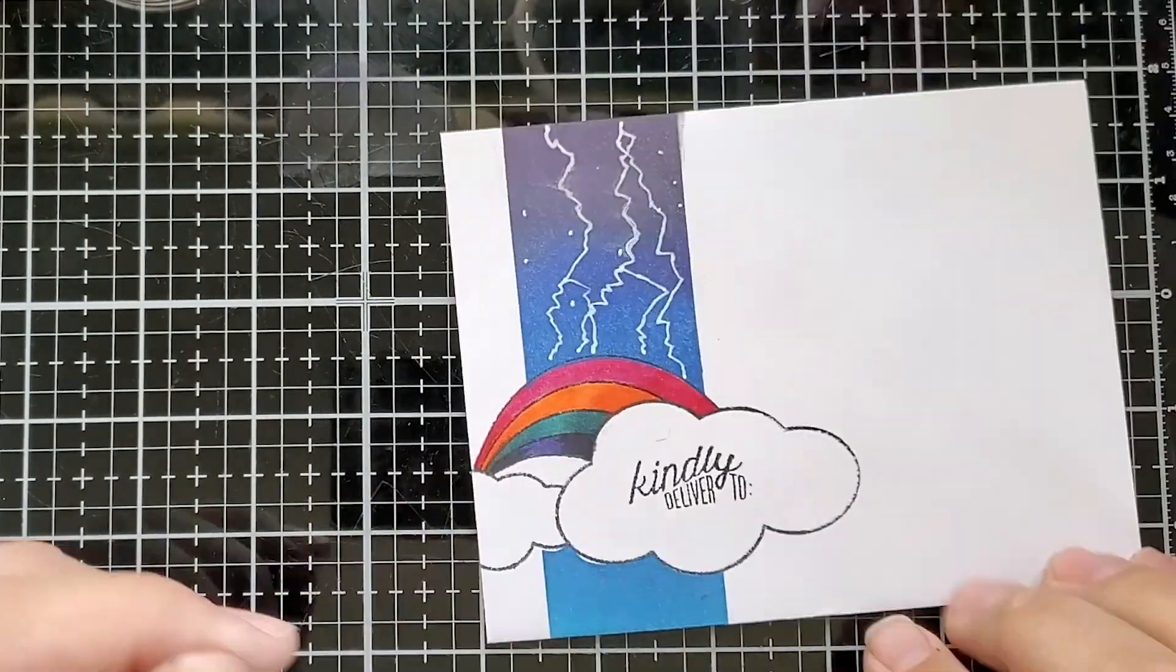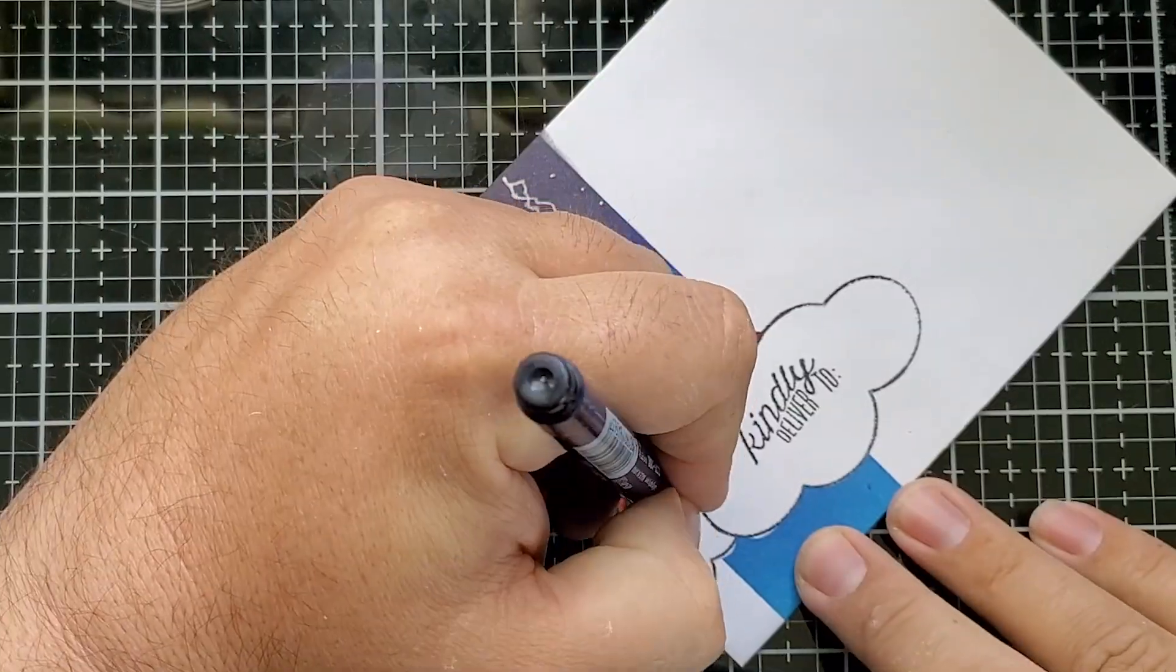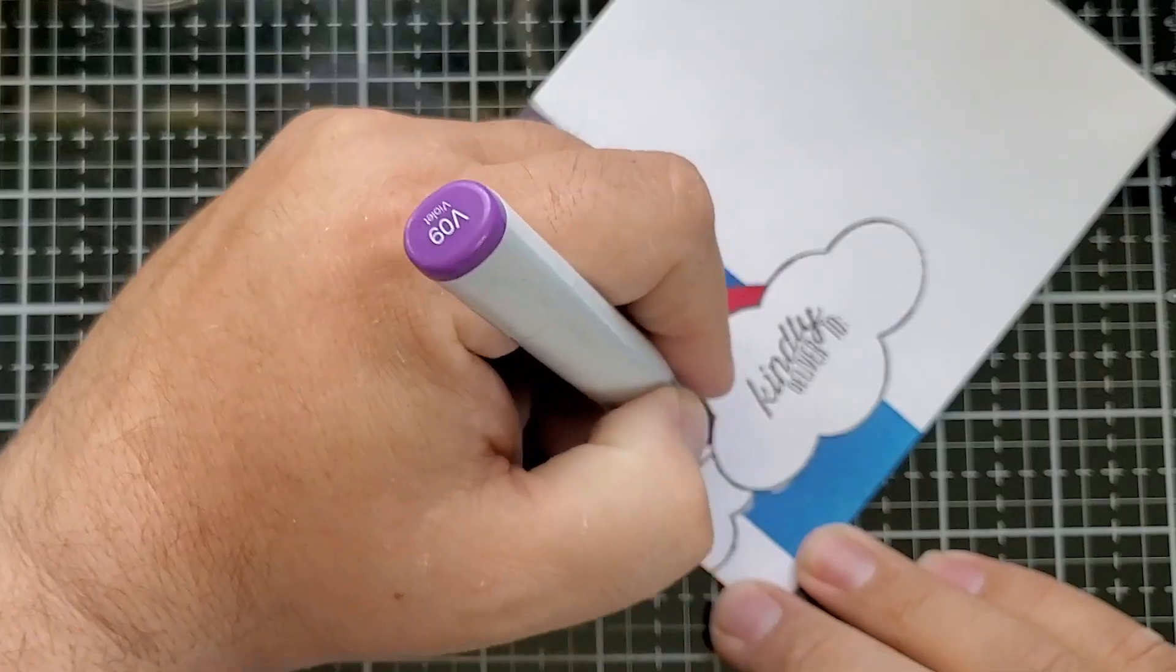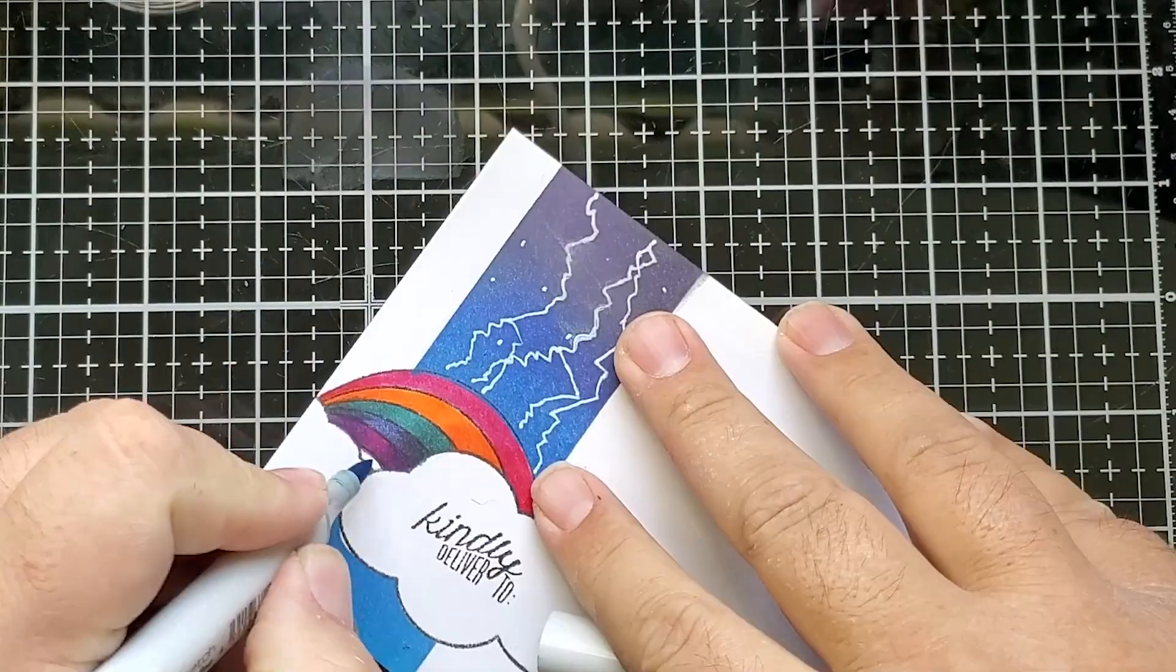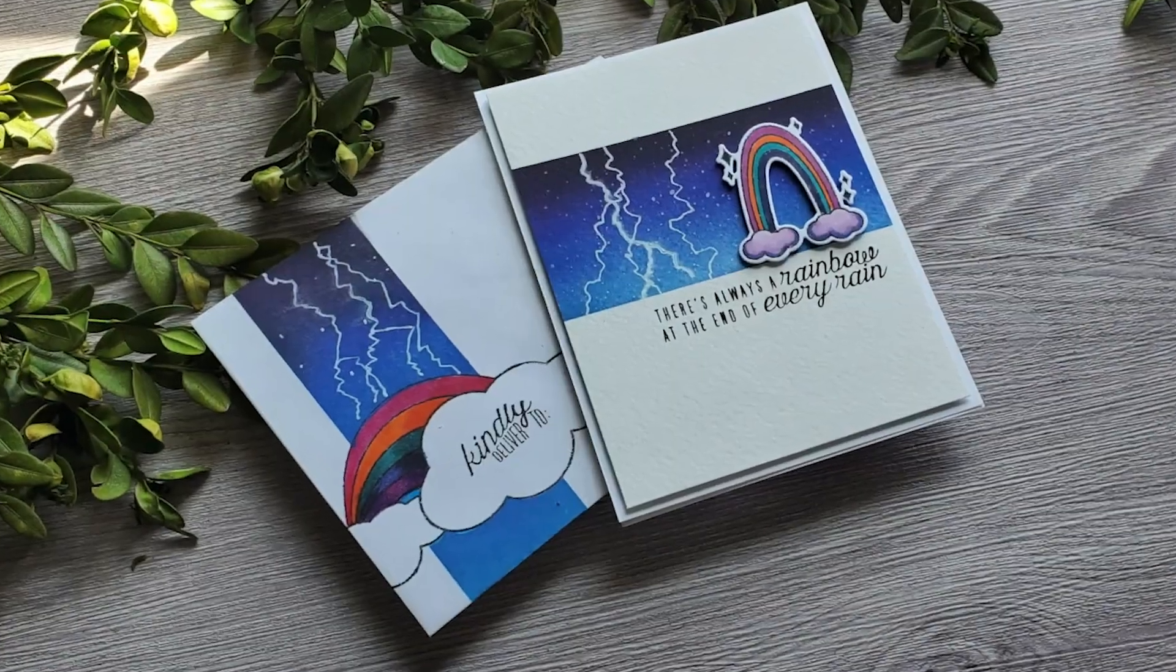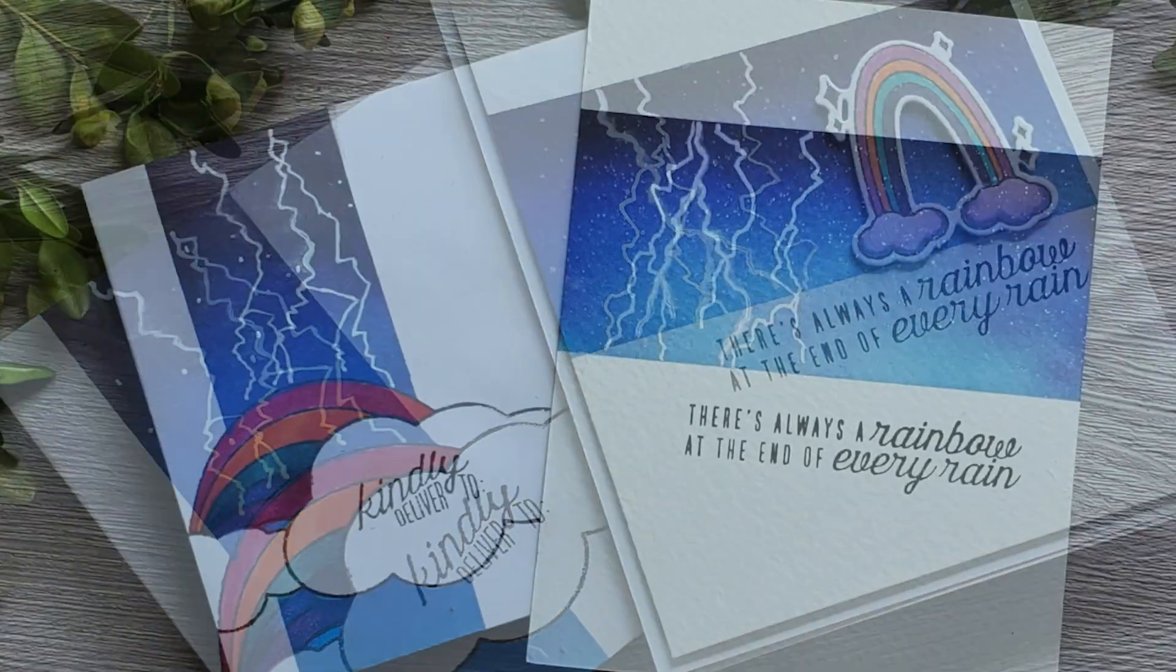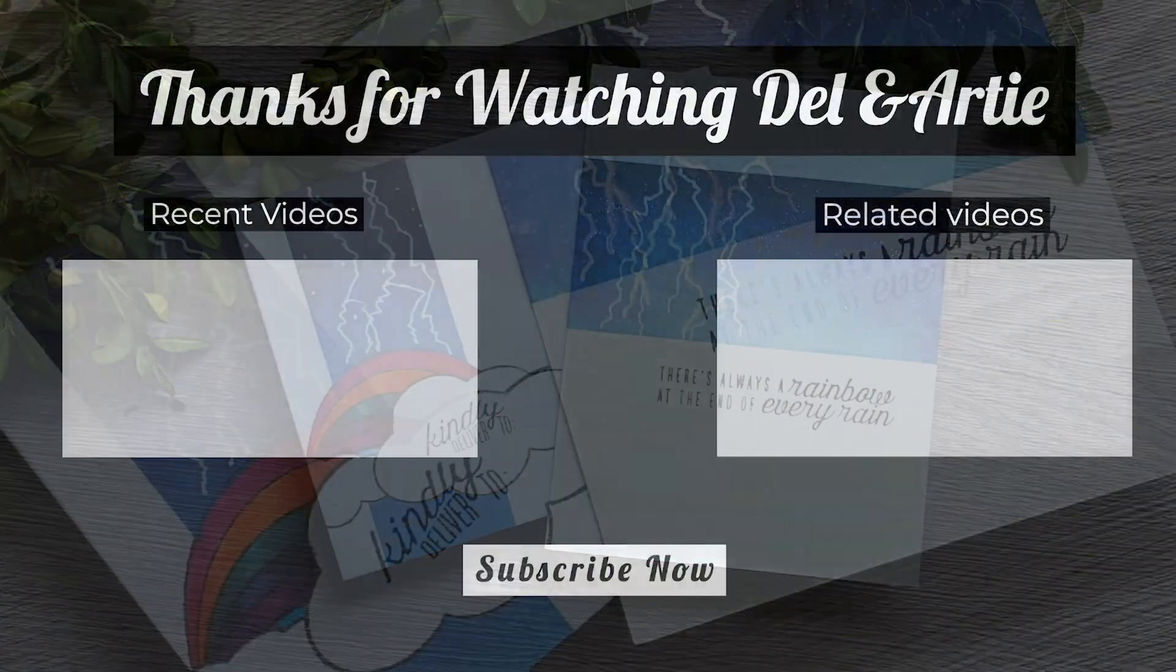So, here I stamped the sentiment on my envelope, kindly delivered to, I'm adding actually one more line of color to my rainbow with a fineliner pen, and then filling in little gaps that I had from my ink blending there. Here is the finished project.